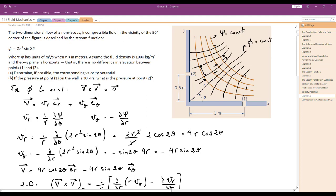At point 0.1, the streamlines are closer together than at point 0.2, where they are more spread apart. This means we expect the velocity at 0.1 to be higher than at 0.2, which we will verify with calculations.